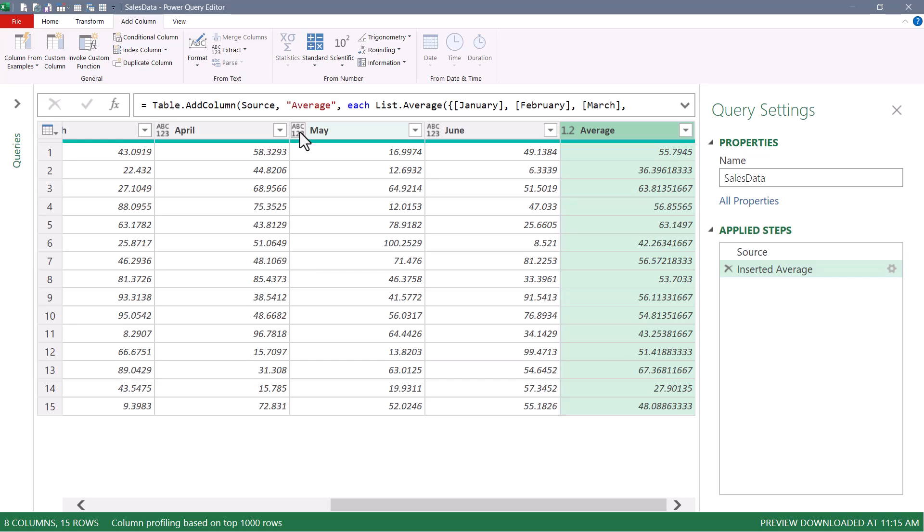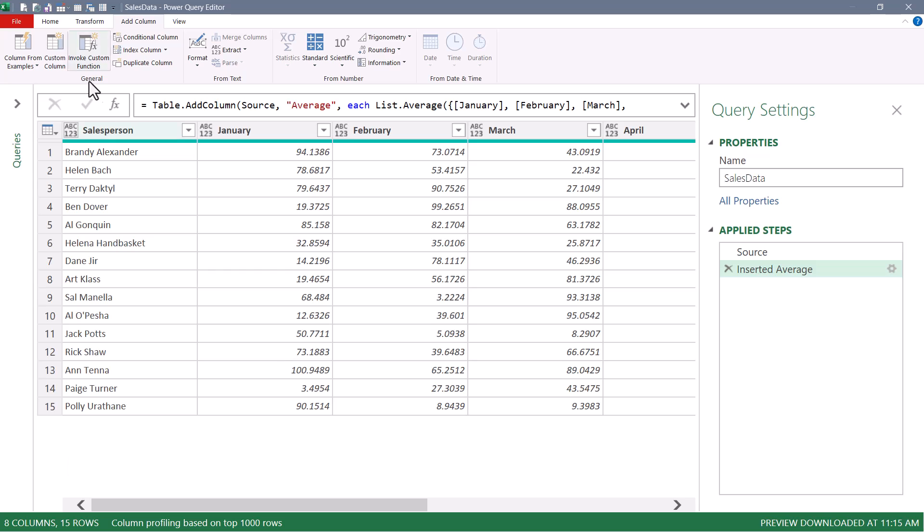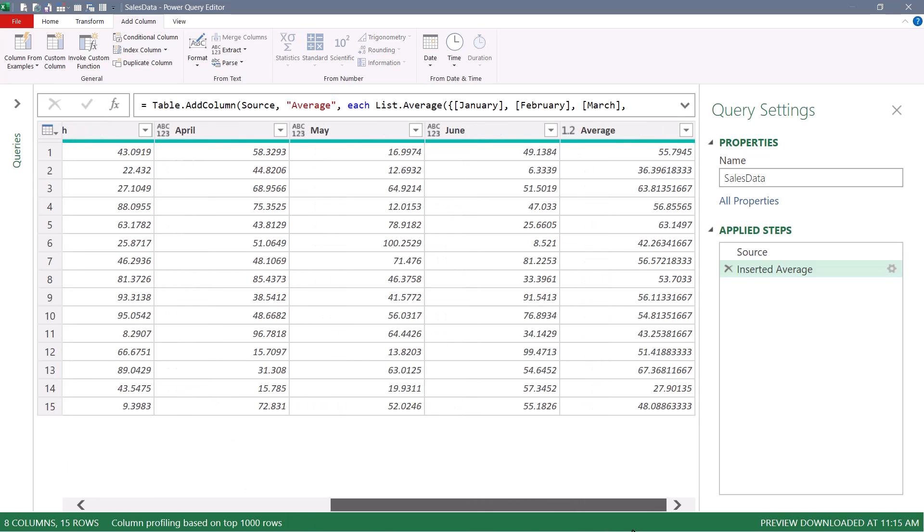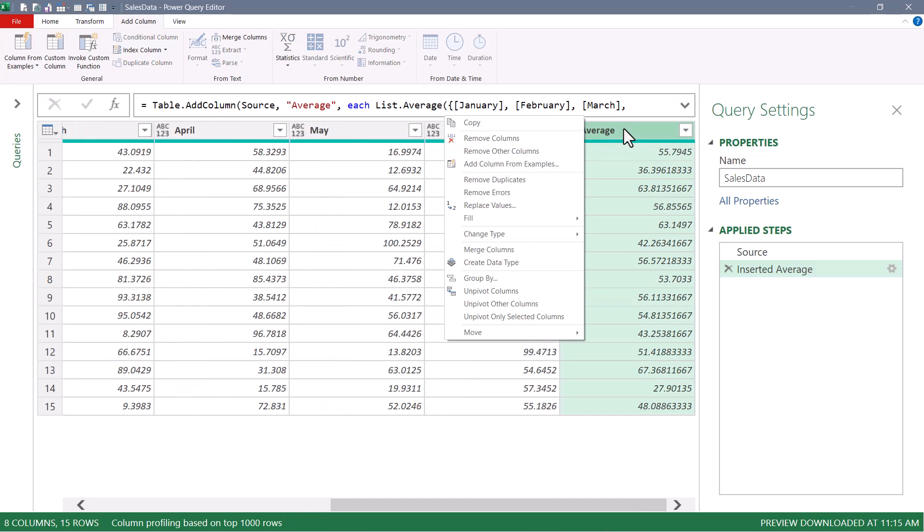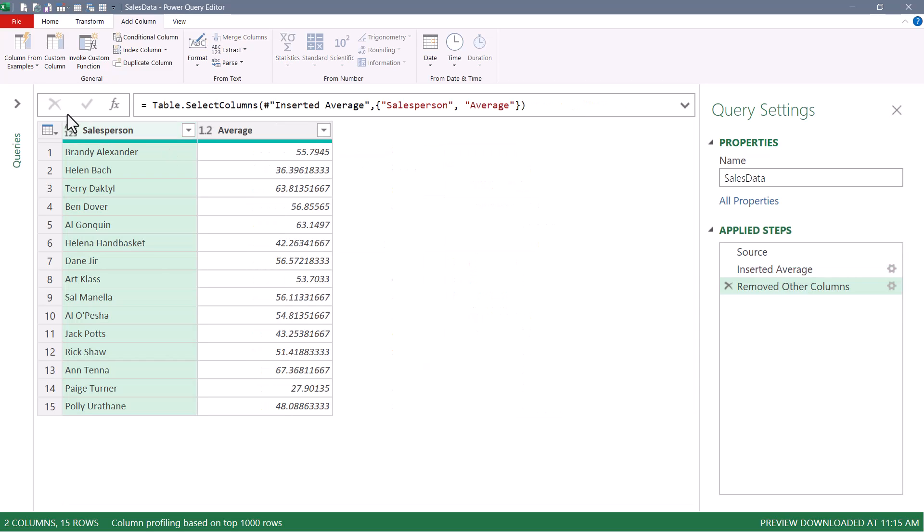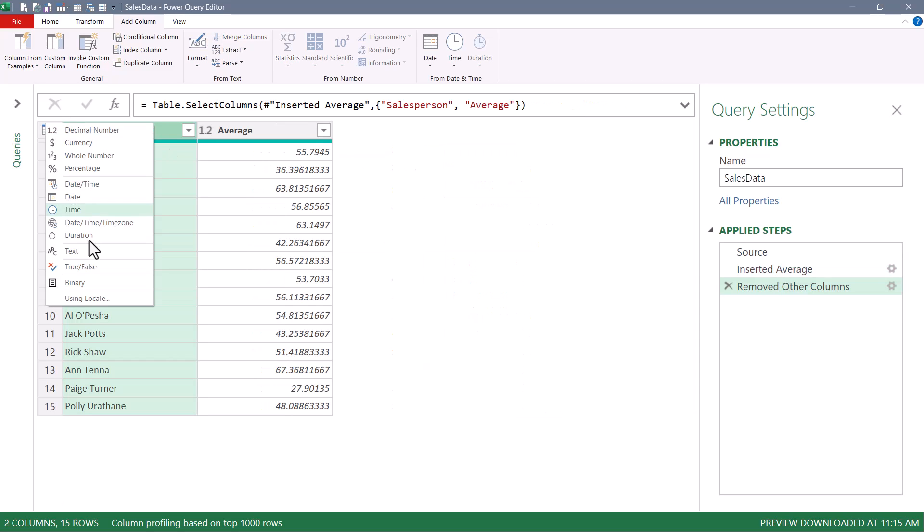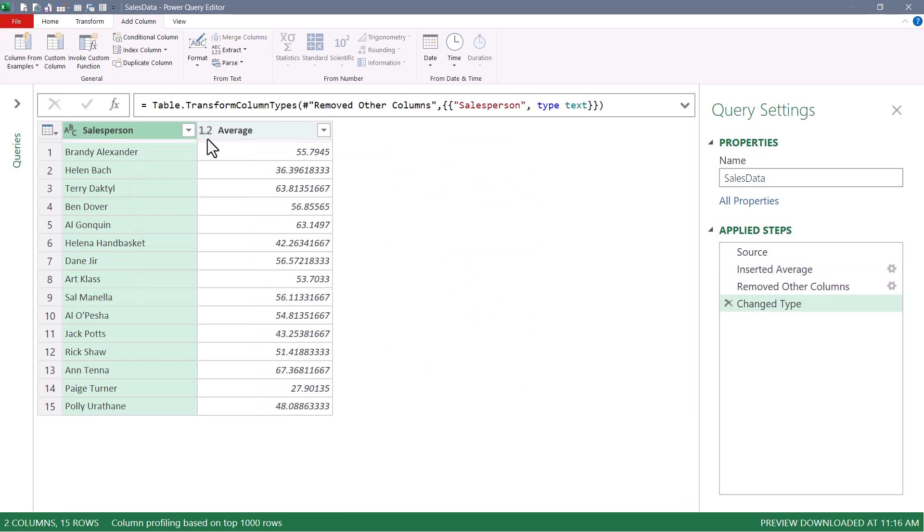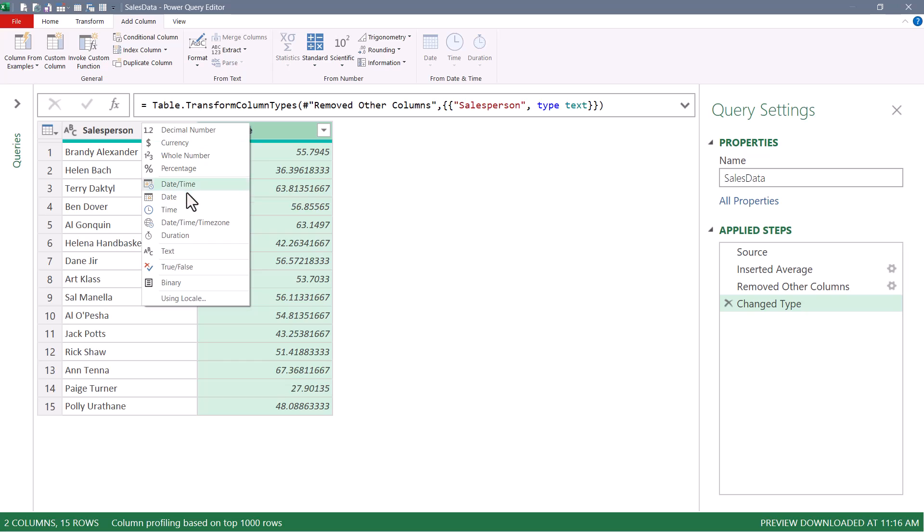Now before we see the problem with doing it this way, let's do a little cleanup on this data. We'll first take the first column, Salesperson, scroll over, select the average column, and we'll remove all the other columns. With what's left over, we'll refine the data types. We'll set the first column to text and set the average to a currency.